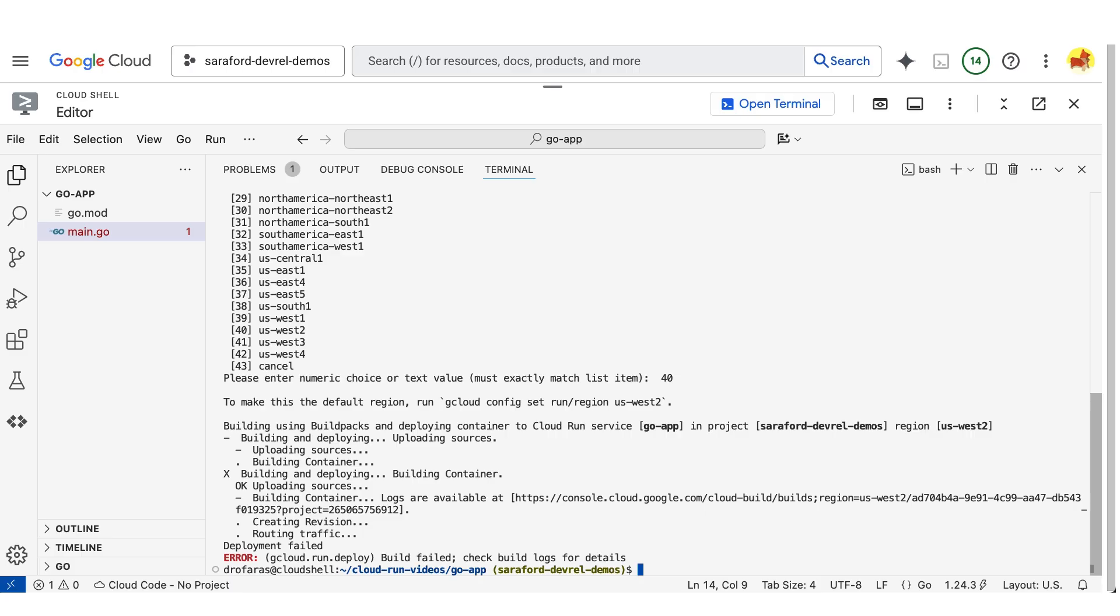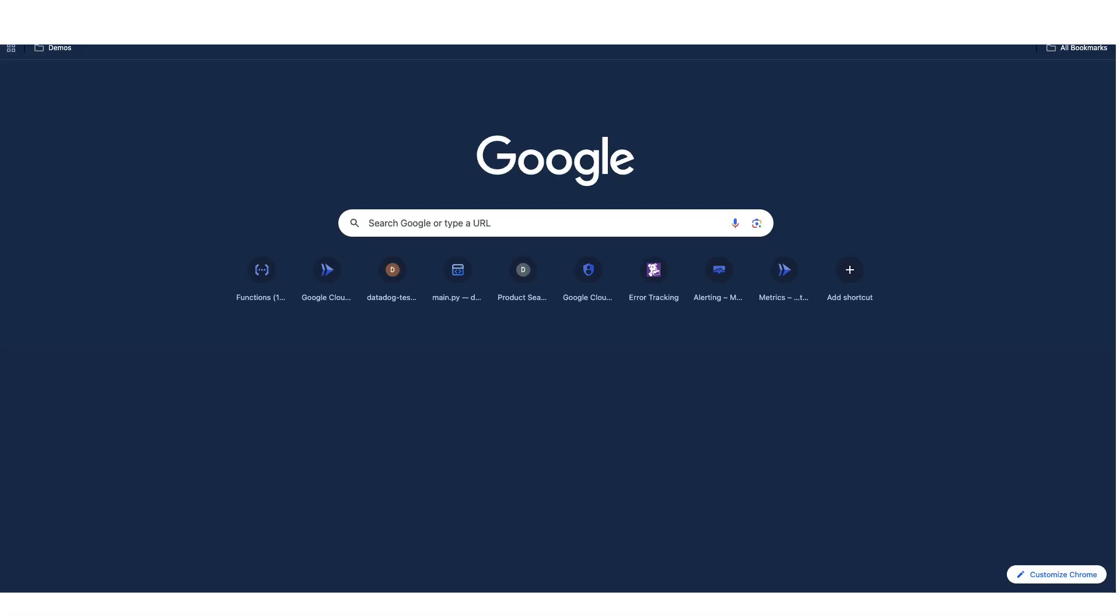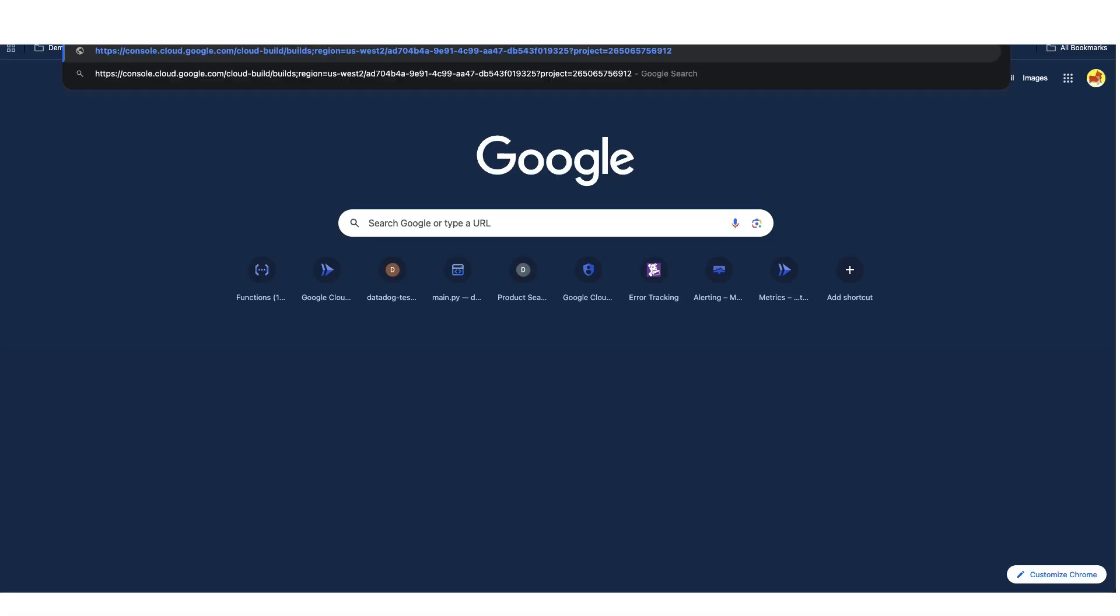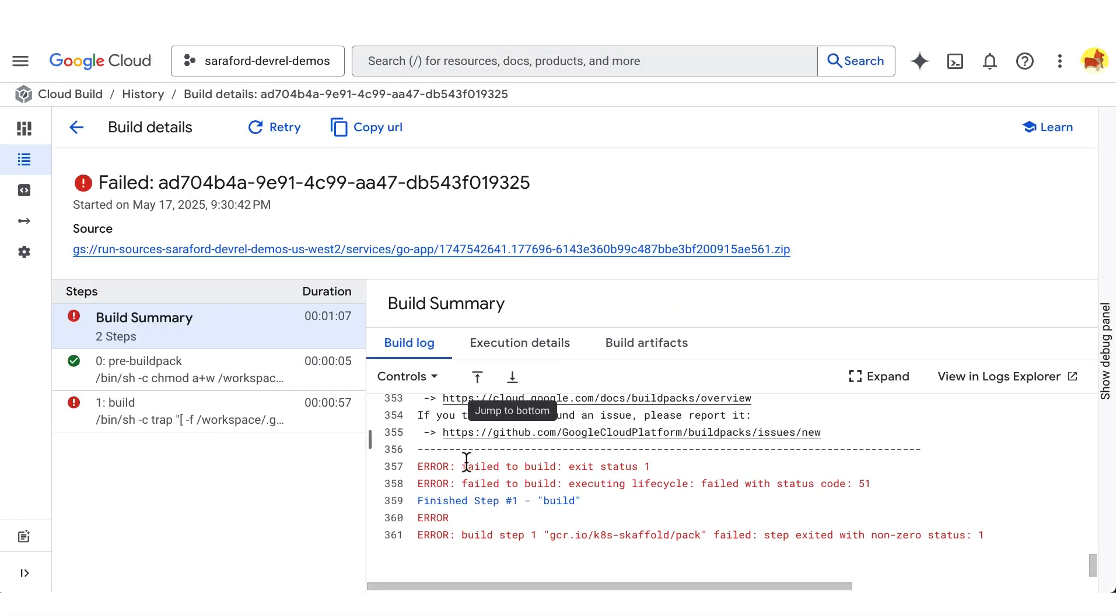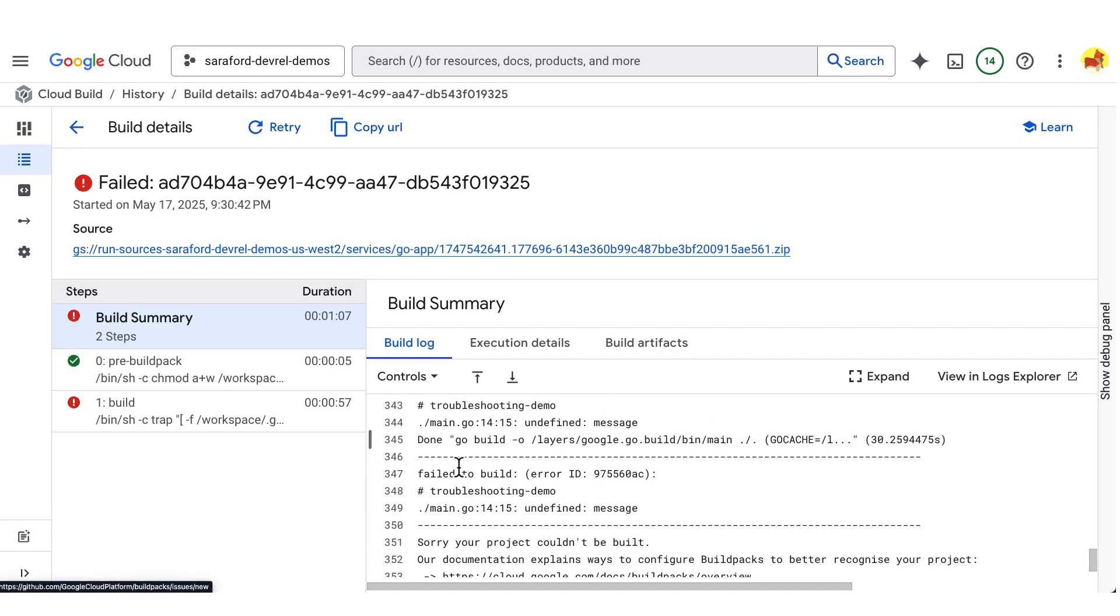And we see here that the build failed. Let's check out the error message in the logs in Cloud Build. And here we see undefined message.